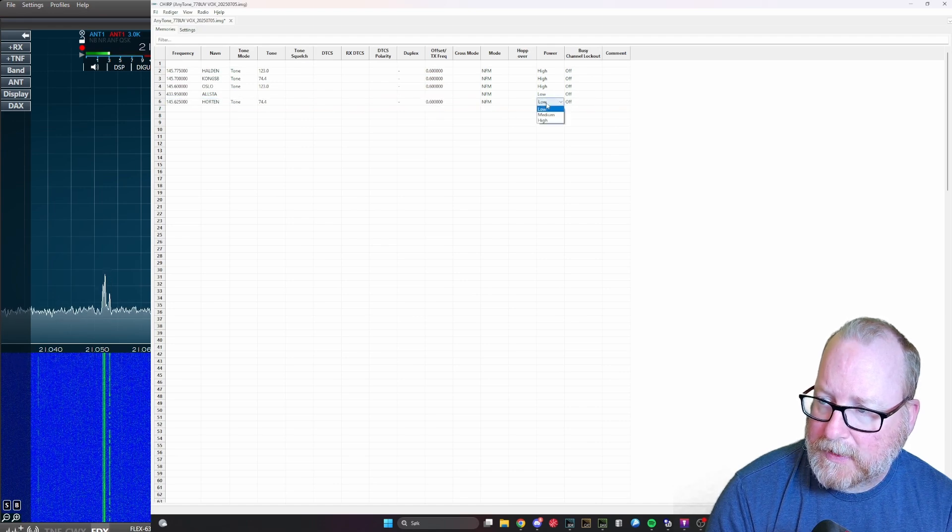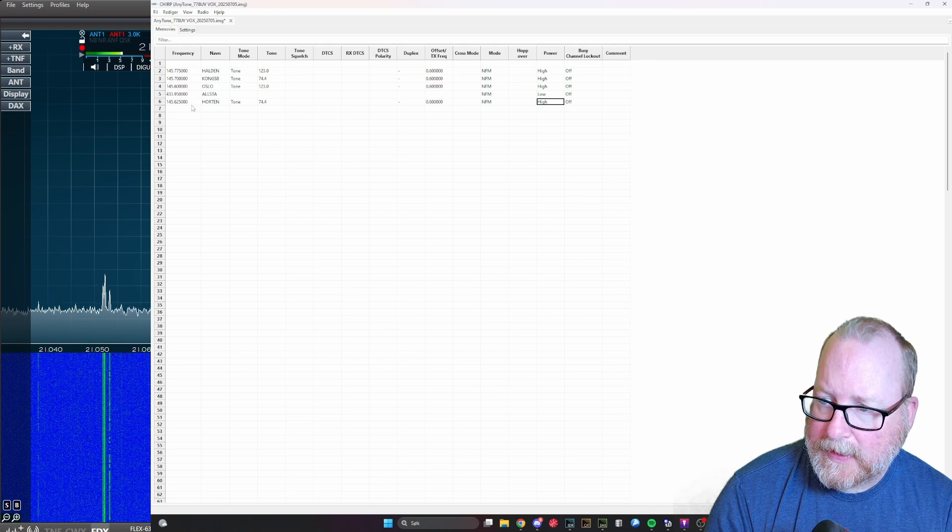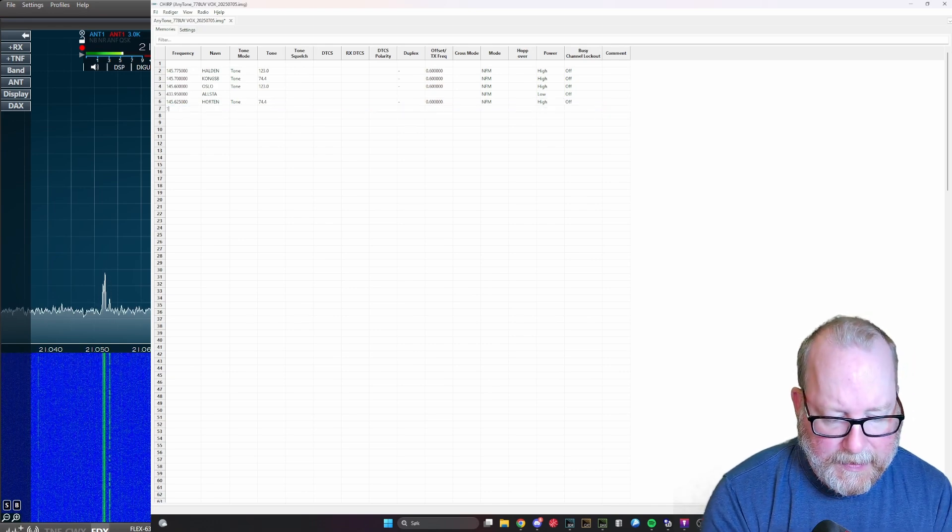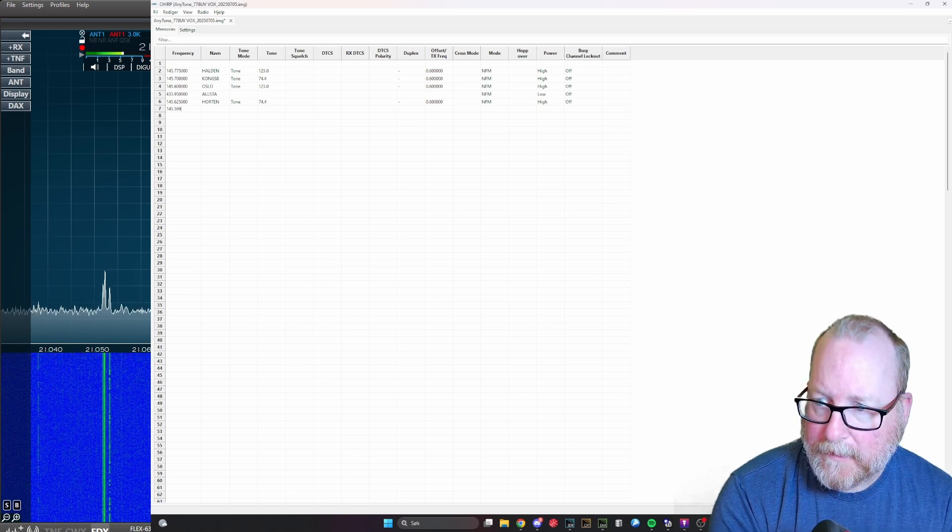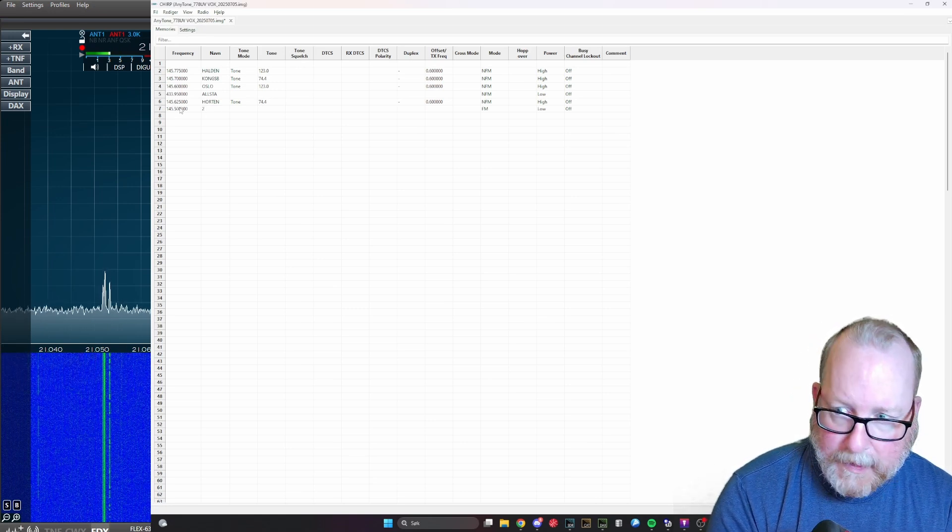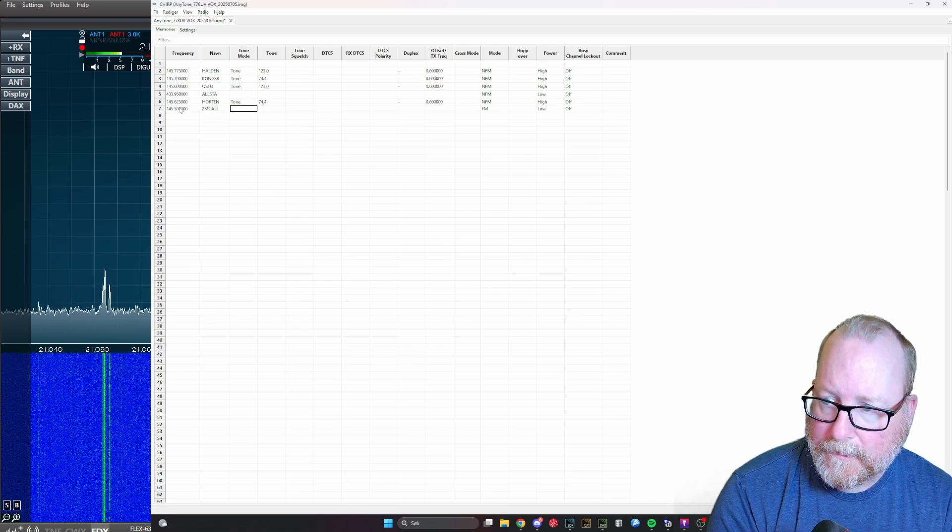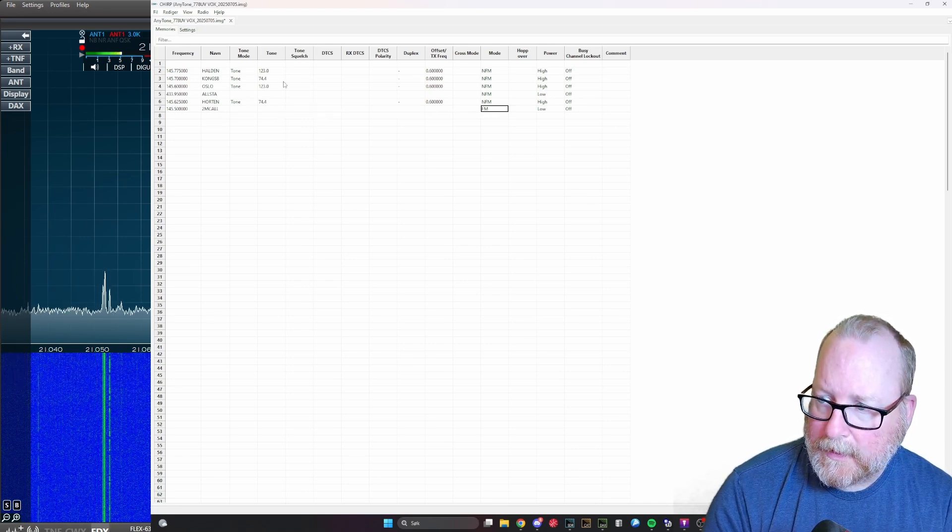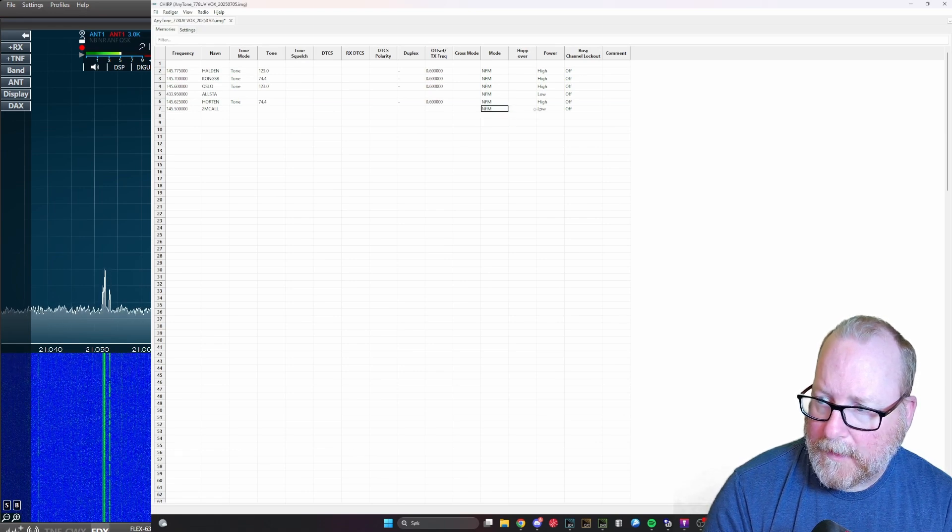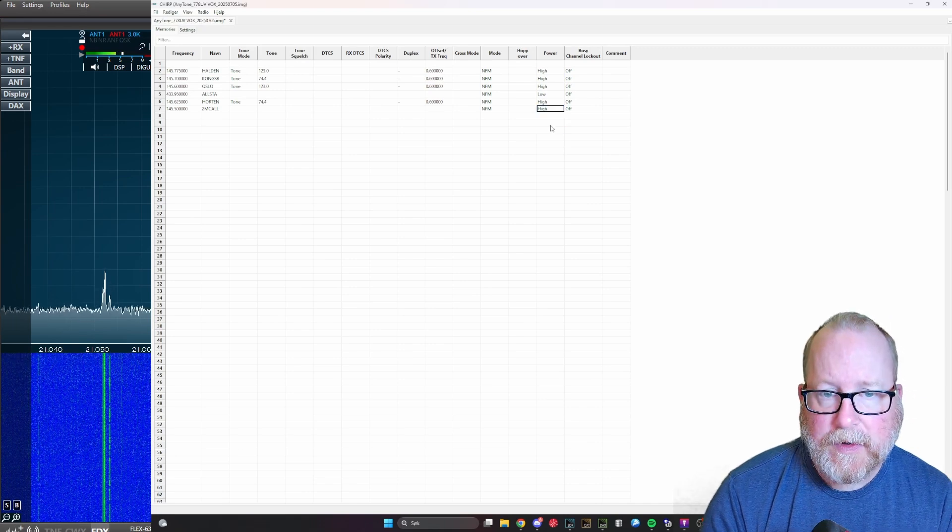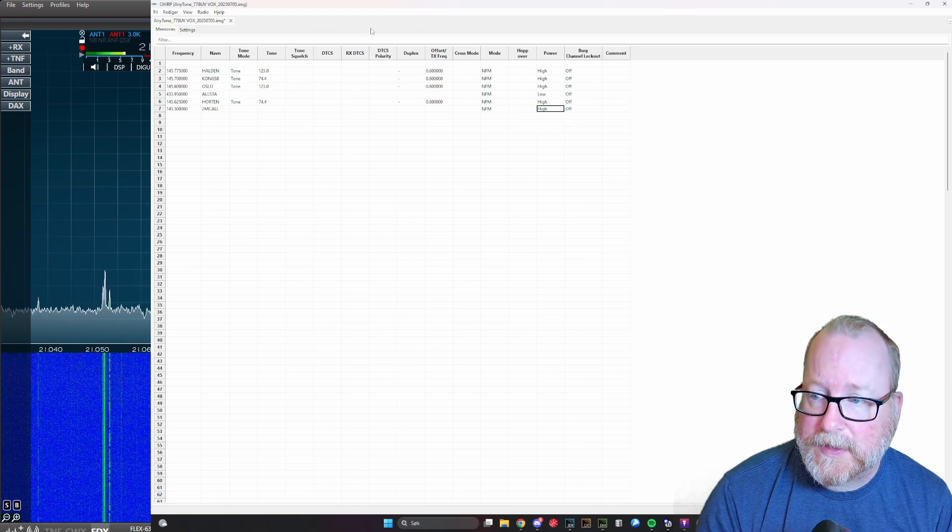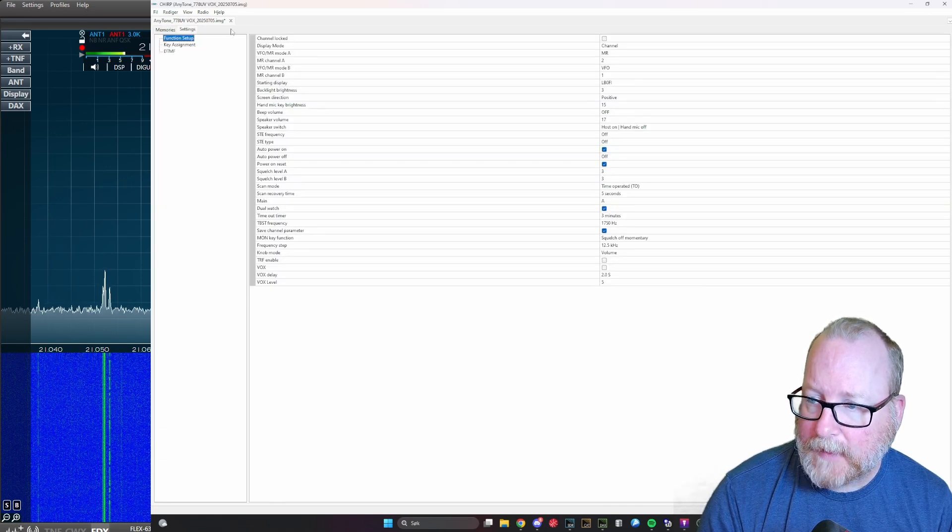As we're in Europe it's narrow FM and we're going to put this on high because this repeater is relatively far away. We're going to add a simplex as well so you can see how that is done. Let's add the two meter call 145.500, call it two meter call. No tone, nothing, still narrow FM, and we're also going to put this on high.